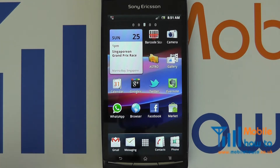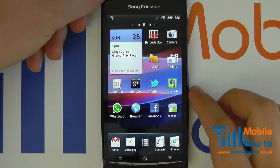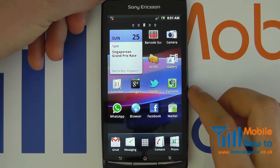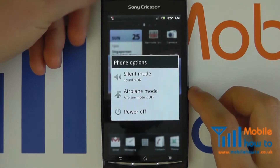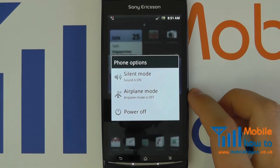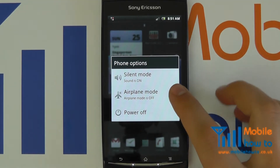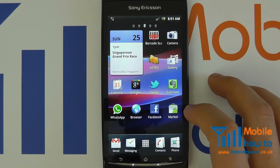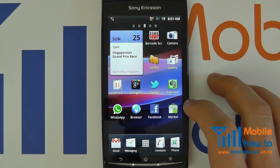To select aircraft mode, whereby all wireless means of communication are disabled, press and hold your power button, wait for this menu to appear, and select airplane mode. All wireless connections on the device will now be switched off.